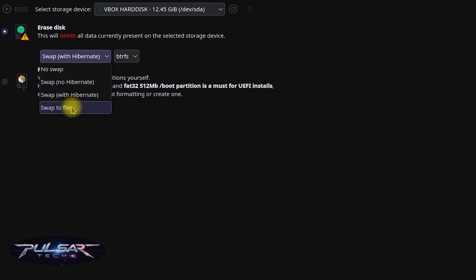And the last option, swap to file, uses a swap file instead of a dedicated partition. It is easier to resize compared to a swap partition and more flexible, but it has slightly slower performance.